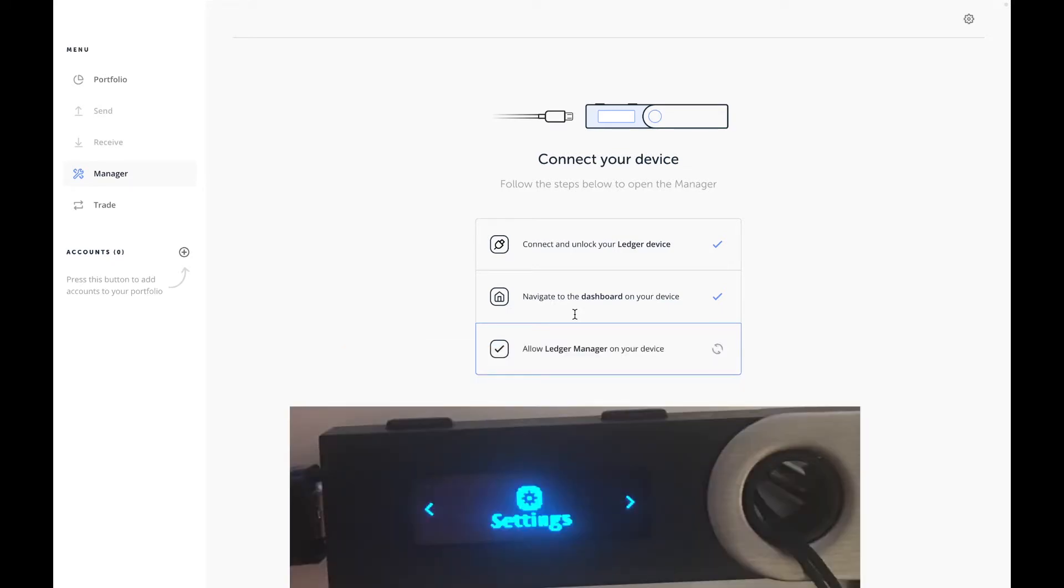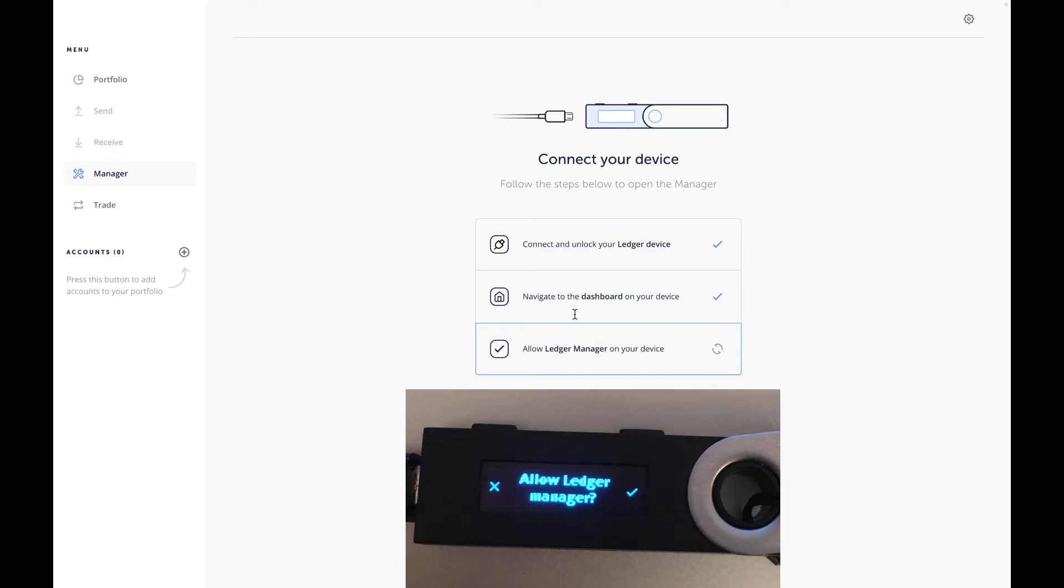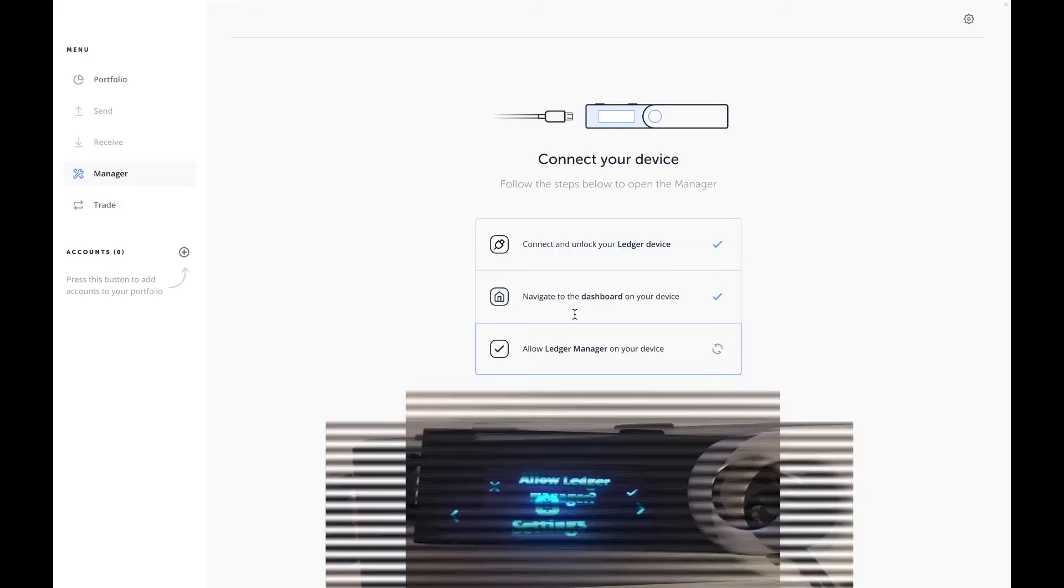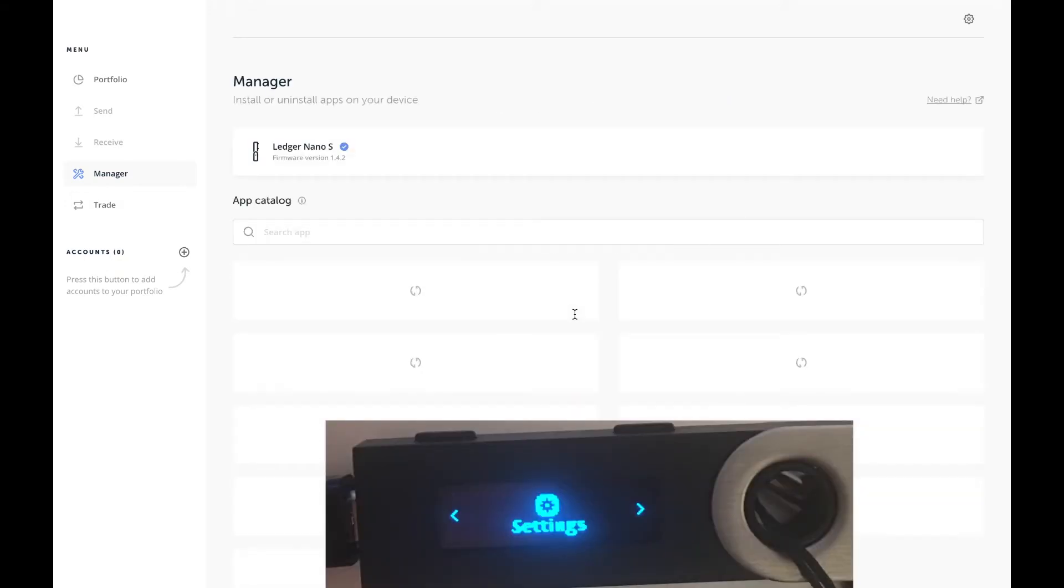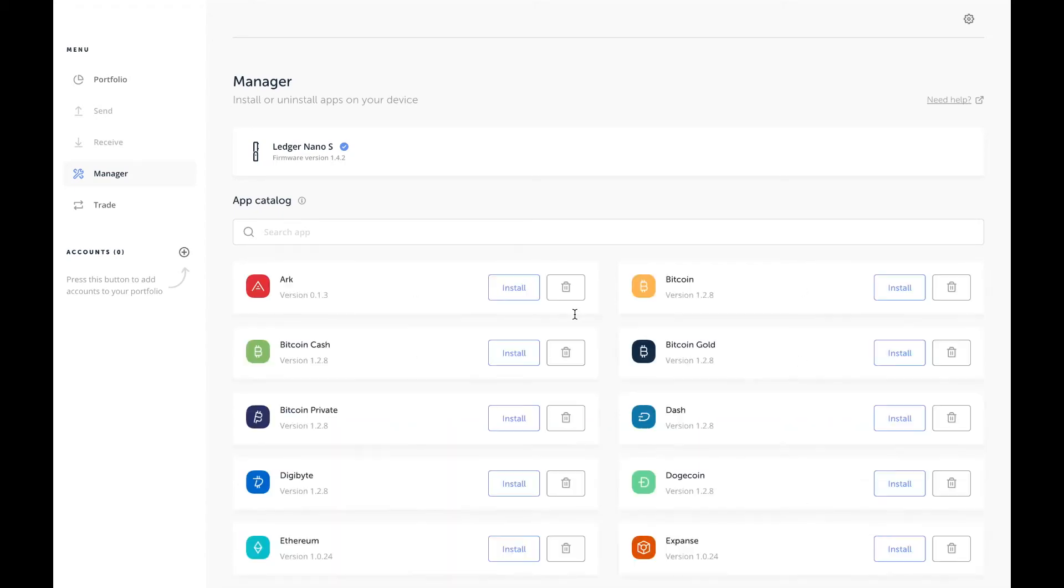Now it's saying allow Ledger Manager with the X on the left and the check mark on the right. Just press the check mark on the right hand side and you'll be brought back to the dashboard with settings or any other icons or wallets that you've got on there.